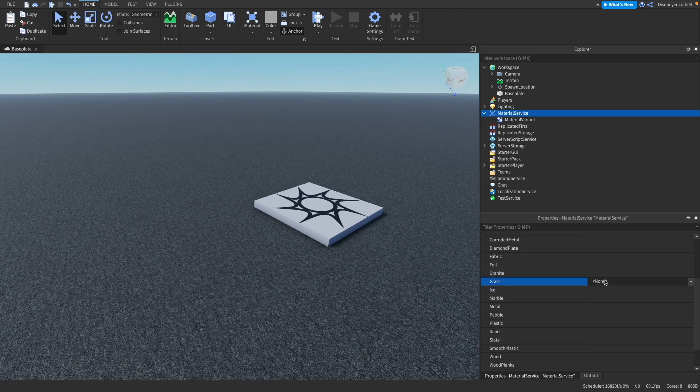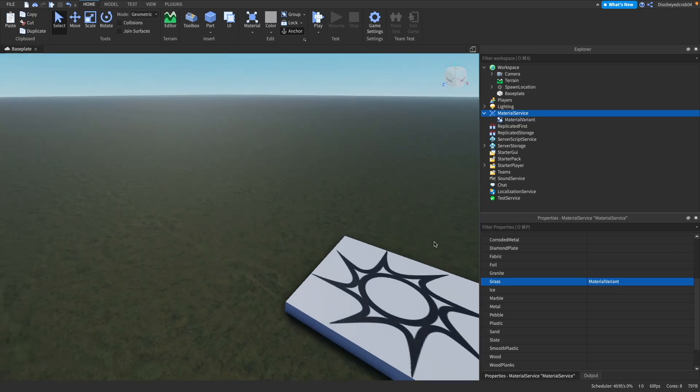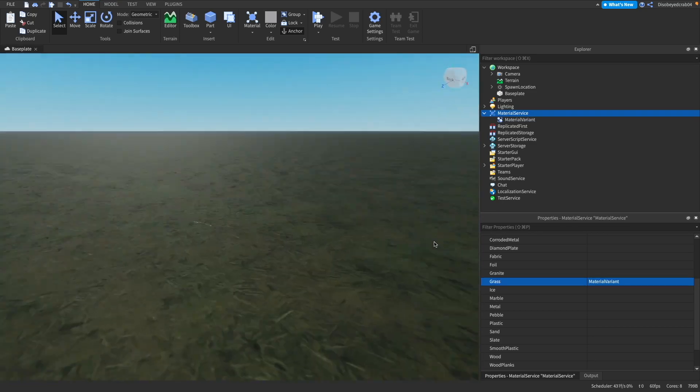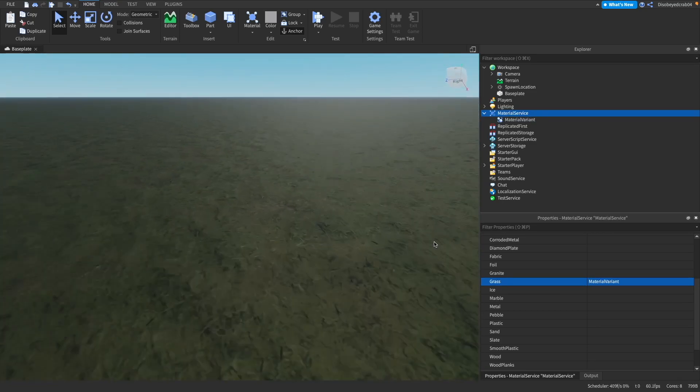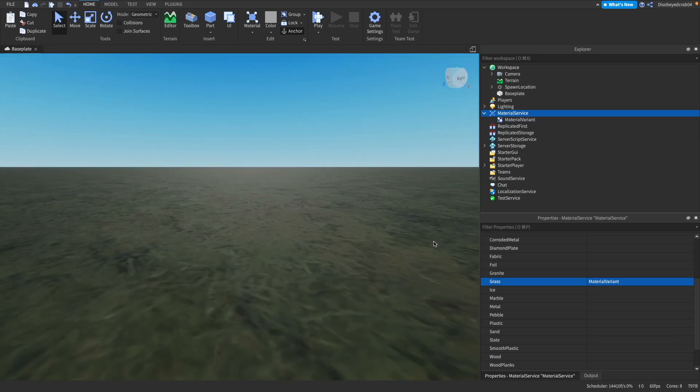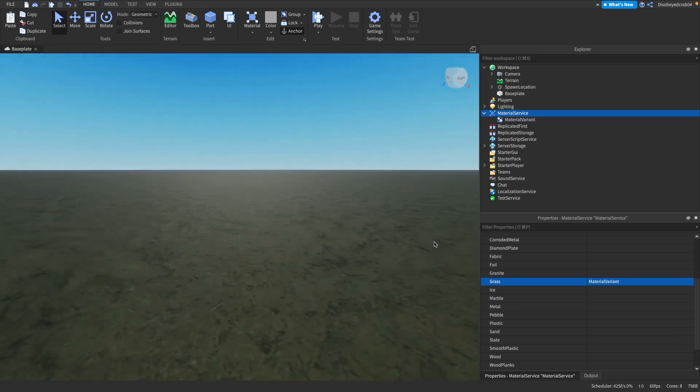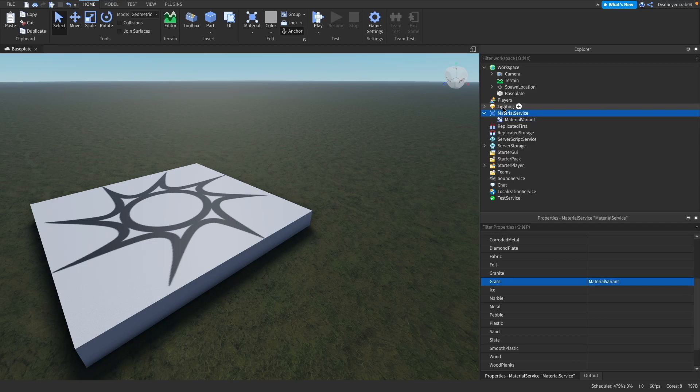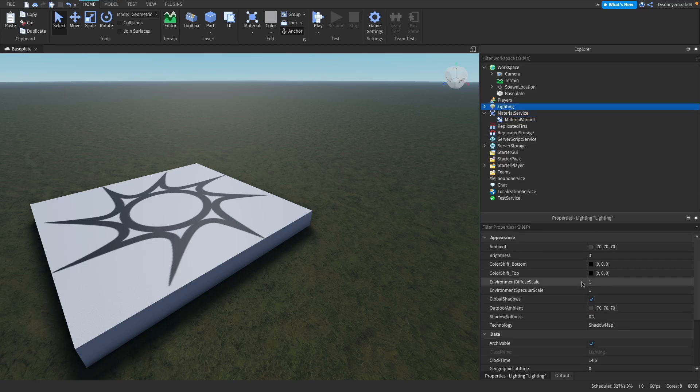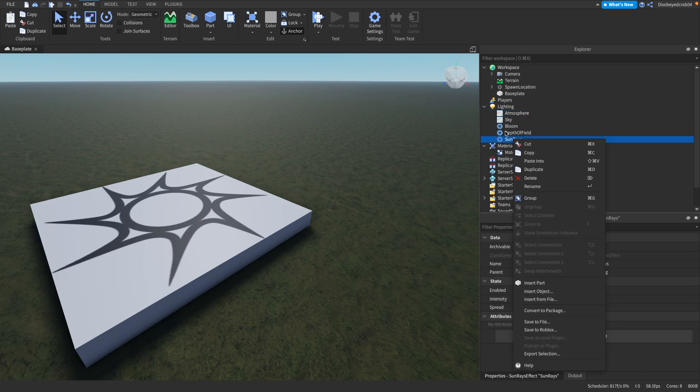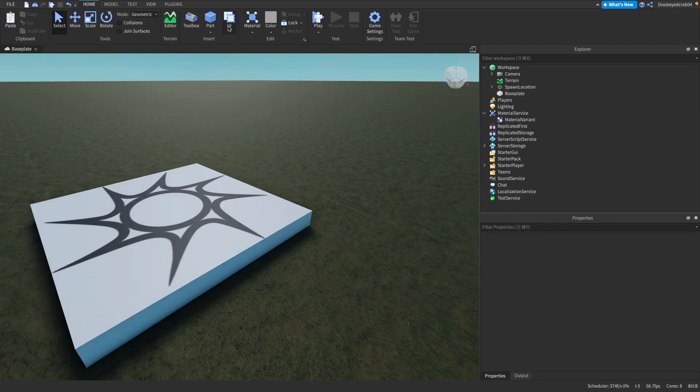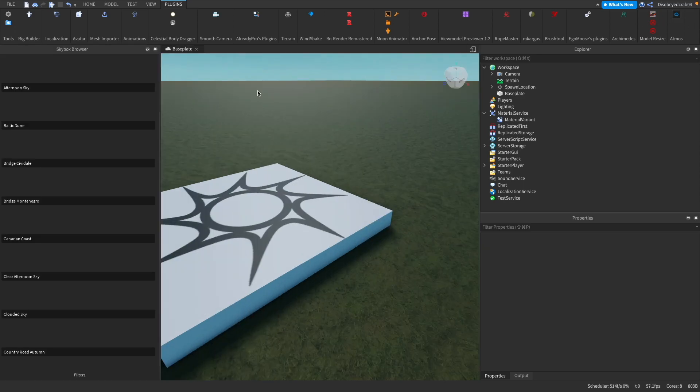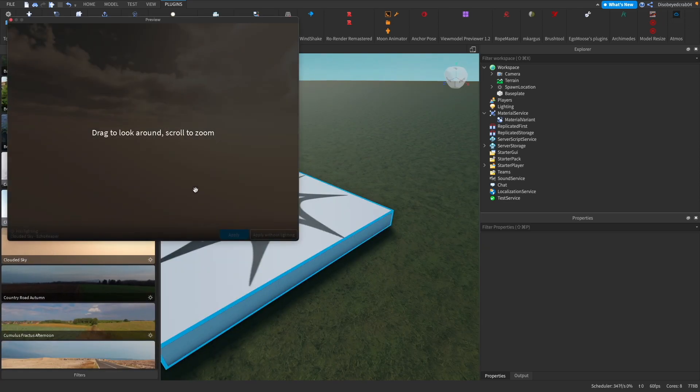You may be wondering where our variant is. What we need to do is go onto the Material Service, go to grass, and select override to material variant. As you can see, there we go, we have our grass nicely loaded in. You may not be able to see the effects of the PBR right now. That's because our lighting probably isn't up to scratch. Let me get rid of all these bad bits of lighting.